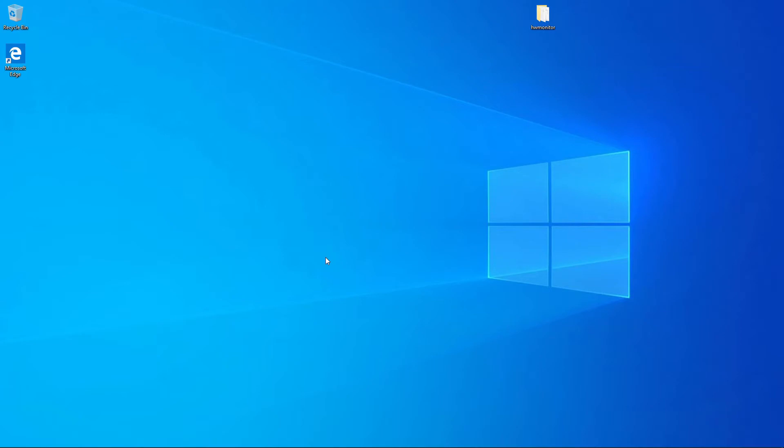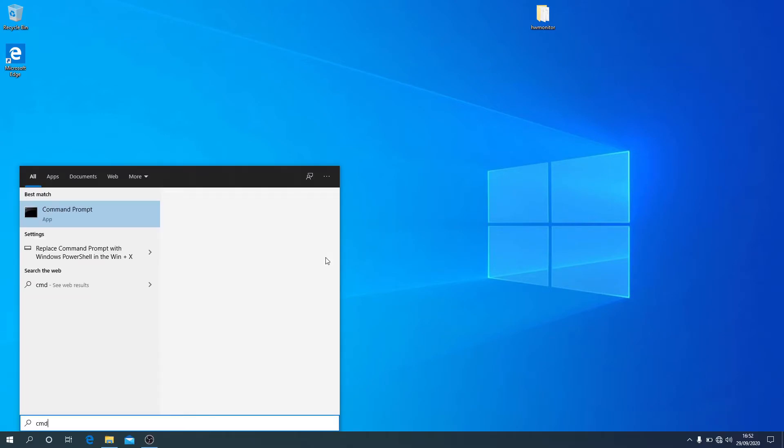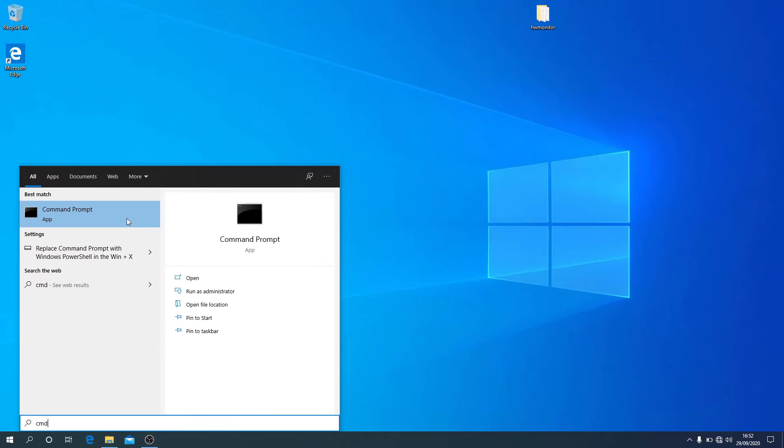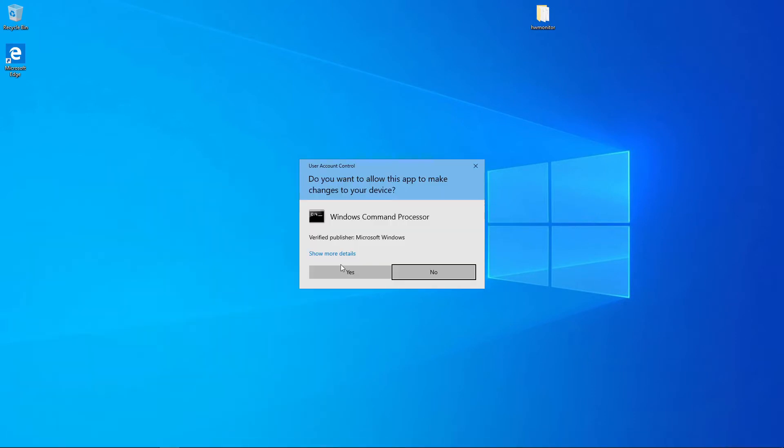What you want to do is open command prompt as admin so hit start, CMD, right click, run as administrator.